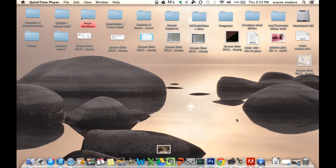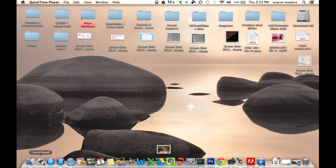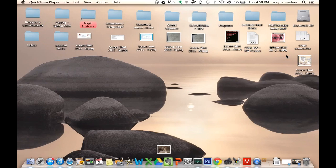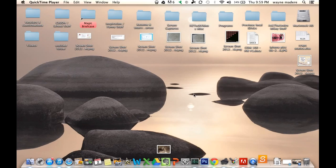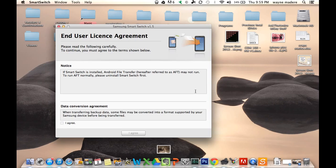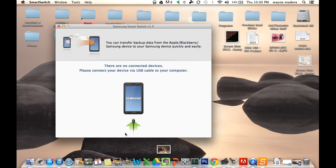And now that we have restarted our computer, we're going to go to our apps and launch pad. And then click the Samsung SmartSwitch. And we're going to click agree, of course.